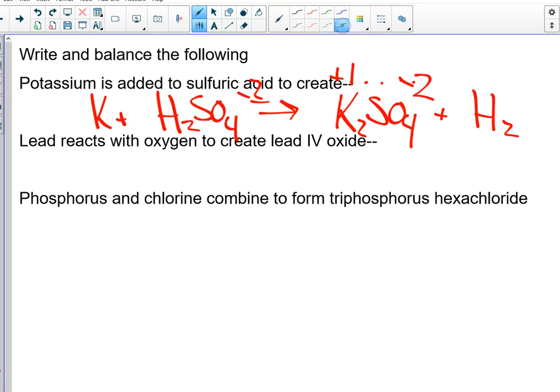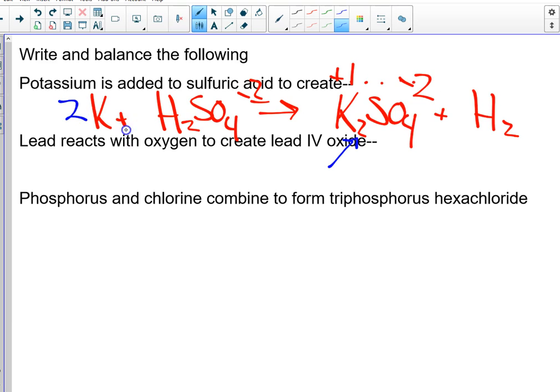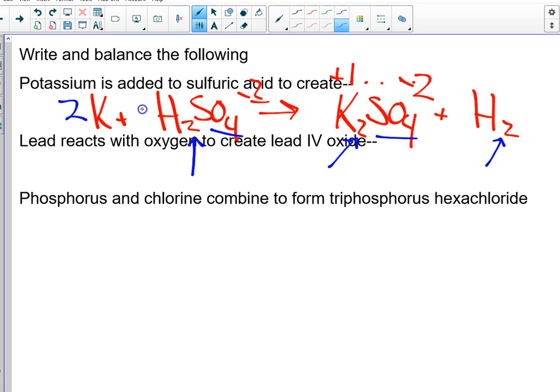All right. Then the next step would be to balance it by mass. So I have how many Ks right here? Two. So what do I need to put right here? A 2. Then how many Hs do I have? A 2. How many do I have here? 2, SO4, 1, and 1. So it's just 2, 1, 1, 1.